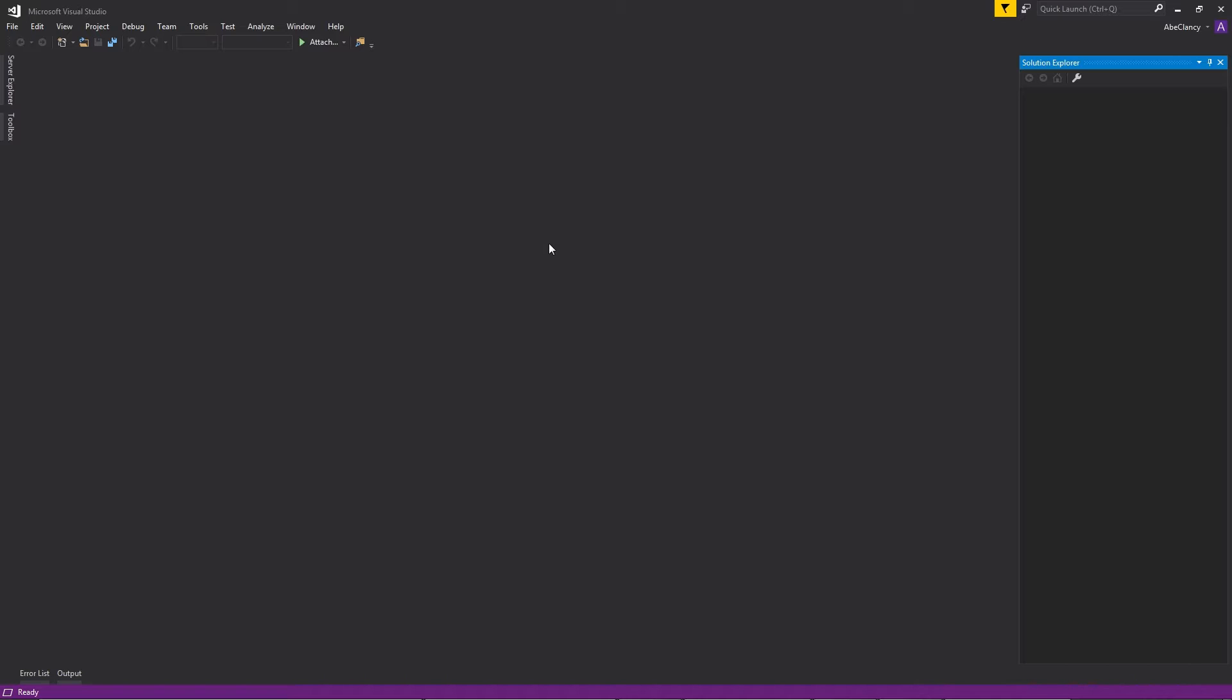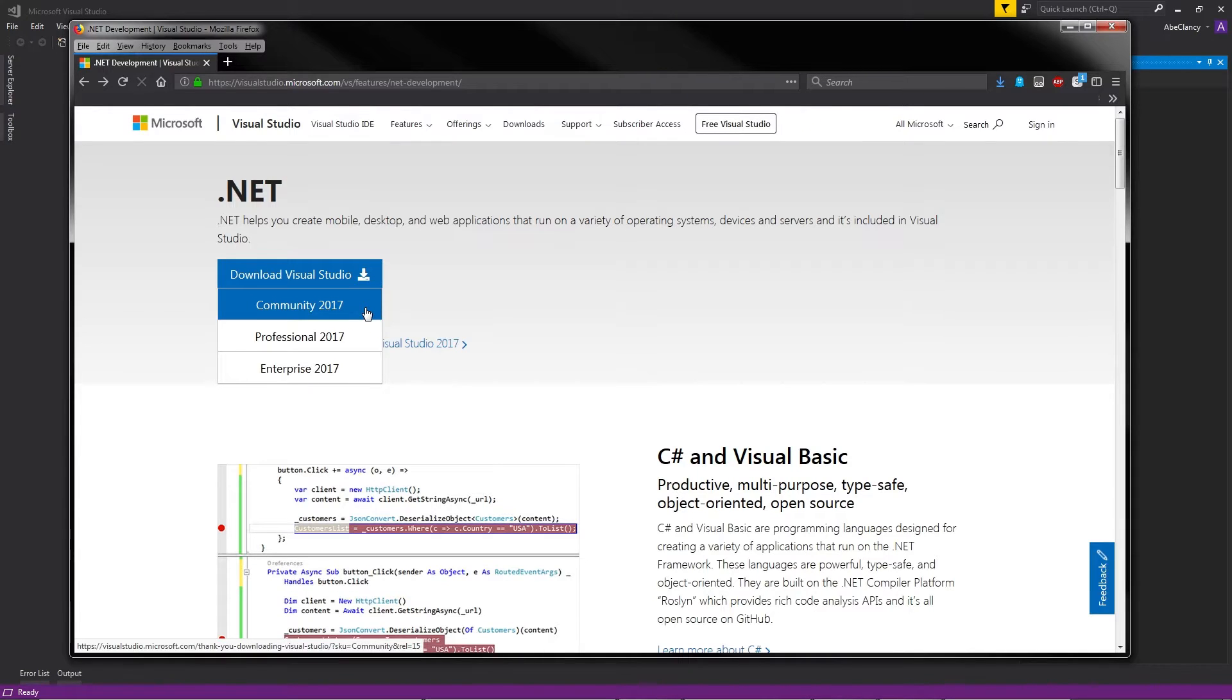So the first thing you need to do is make sure that Mod the Gungeon is actually installed. You will need to do that before you can make a mod for it, of course. You also need to download and install Microsoft Visual Studio Community Edition, .NET Edition, C Sharp Edition, whatever they end up calling it. This is what you're going to want to download, .NET Community Visual Studio 2017, or whatever the current version is.